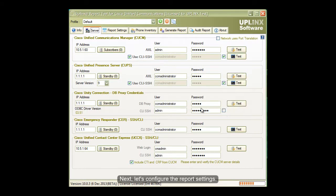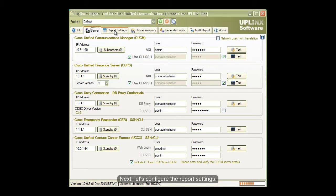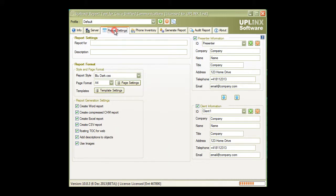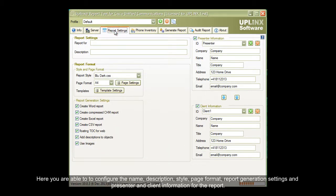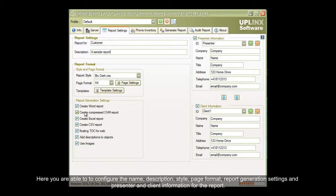Next, let's configure the report settings. Here, you are able to configure the name, description, style, page format, report generation settings, and present and client information for the report.